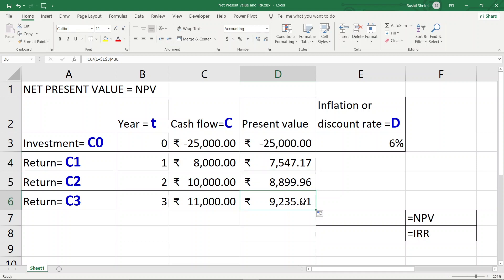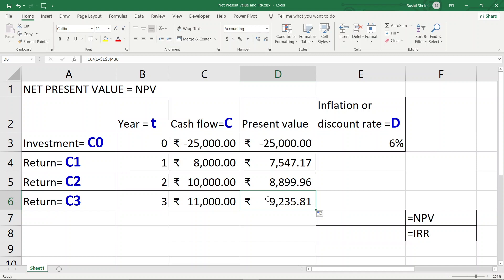After copying the formula down through all years, for the end of the first year the return of 8,000 rupees is actually equivalent to 7,547.17 rupees in present value. In the third year with the discount rate at 6%, the value of 11,000 rupees becomes 9,235.81 rupees. The value of money is essentially the purchasing power of the amount considered.